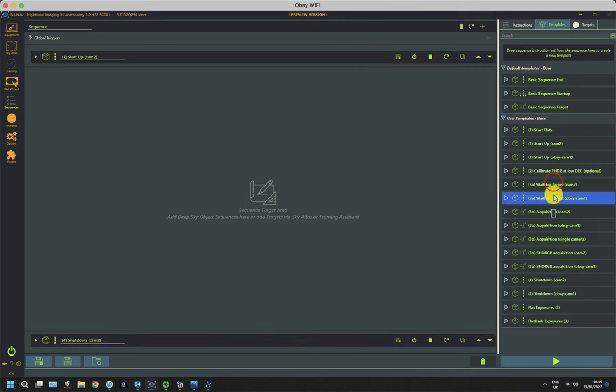There's a second synchronized wait just afterwards, because the autofocus routines don't necessarily run quite at the same speed, and they both need to stop before you get on to the next bit, which is the slew and center. So there's a synchronized wait either side of the autofocus to make sure that the autofocus is completed on both systems before it goes on to the next step, which is to do the slew and center.